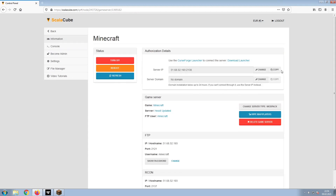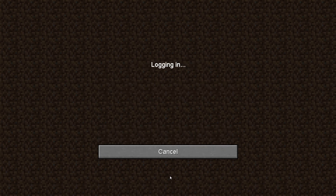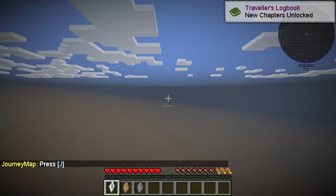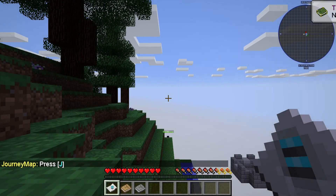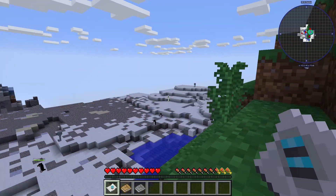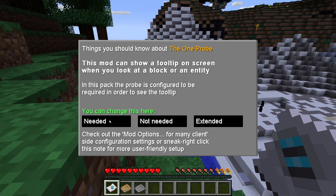Install the required client as shown here and launch it. Copy your IP address, start up your client, and connect to it using the copied IP address.